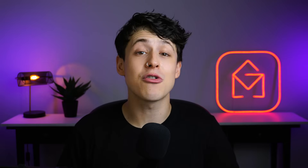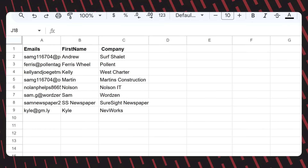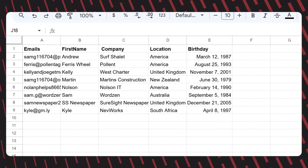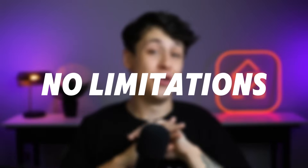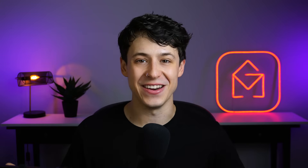The amazing part about Mail Merge is that we can now create columns for any personalized information that we would like to use in our campaigns. A few ideas are your recipient's company, location, birthday, or unique discount code. But really, there are no limitations. As long as you know what information to fill in for each recipient, you can add any column headers to the sheet.